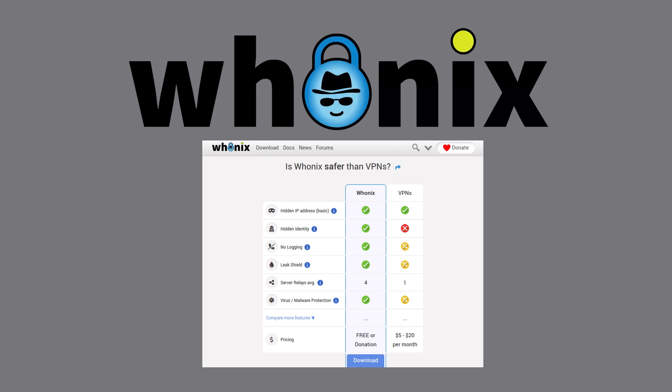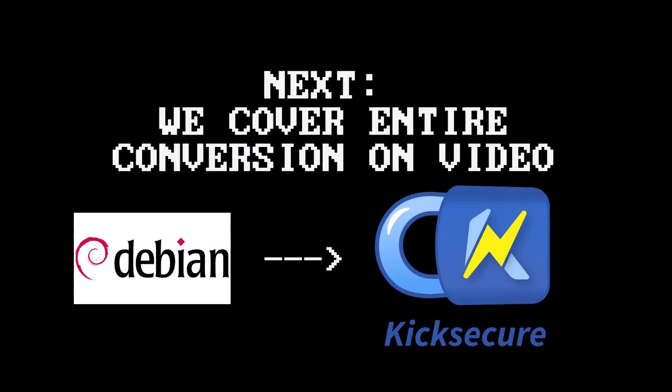So my first steps are to install Debian onto a USB stick. Next, we'll be installing Kicksecure on that Debian install.